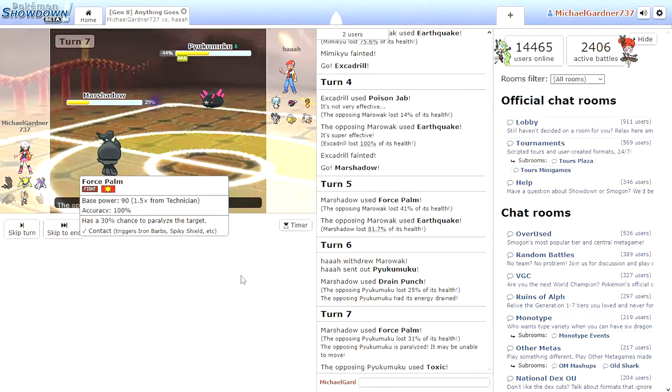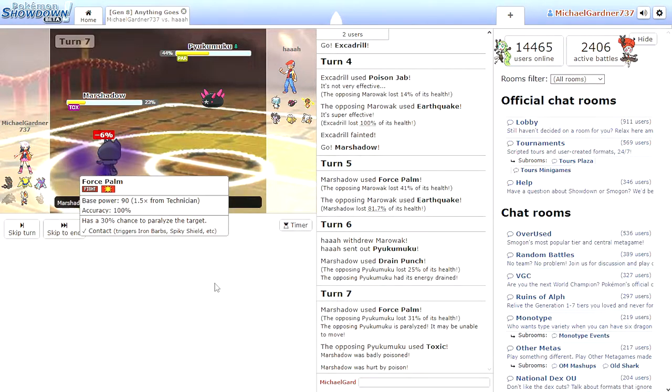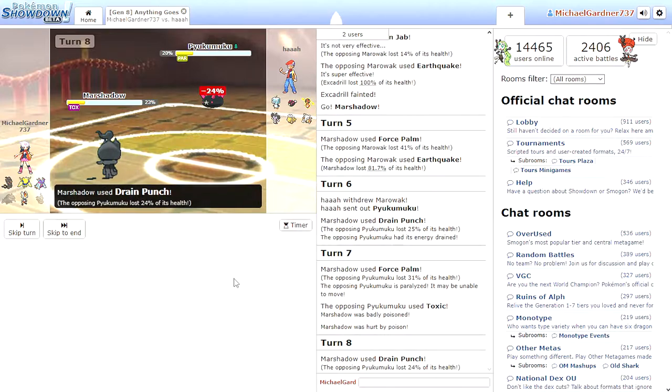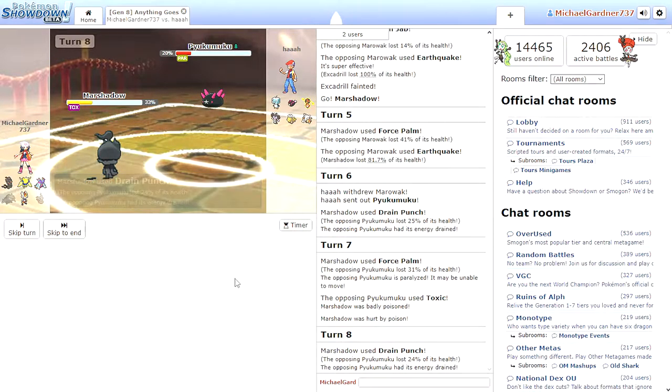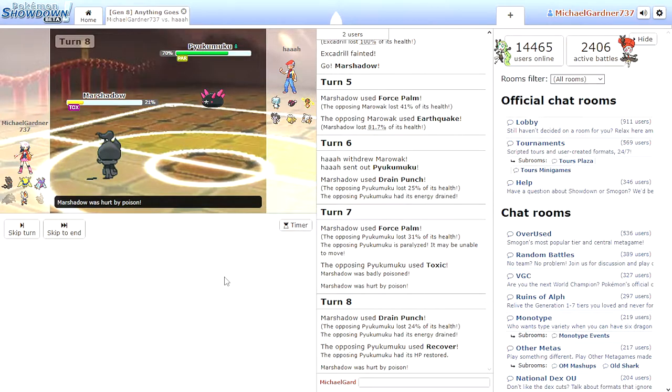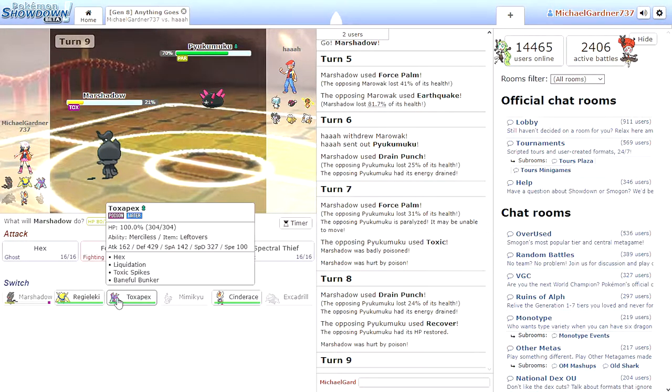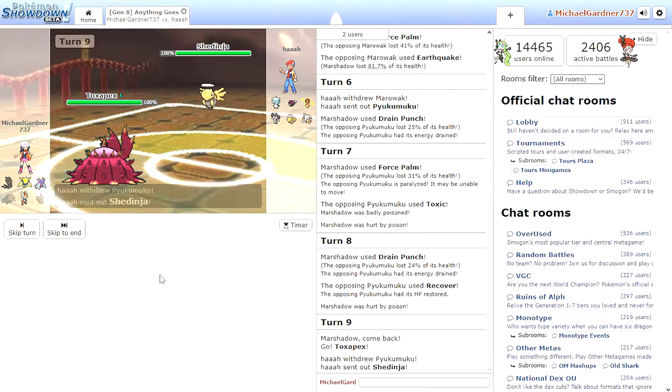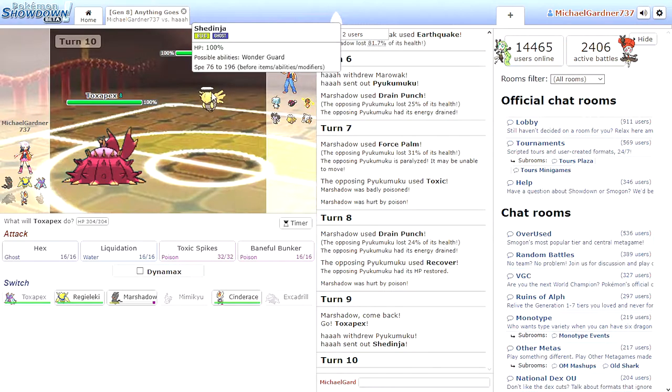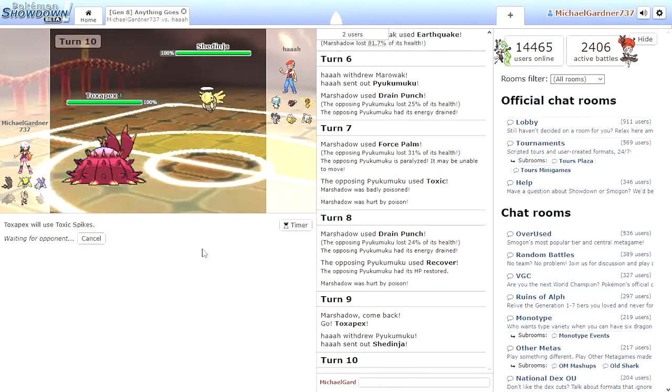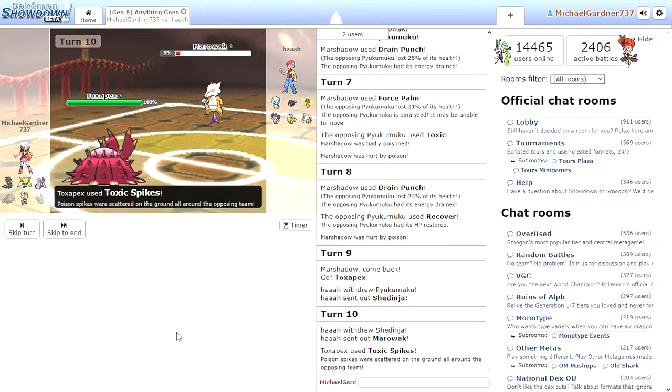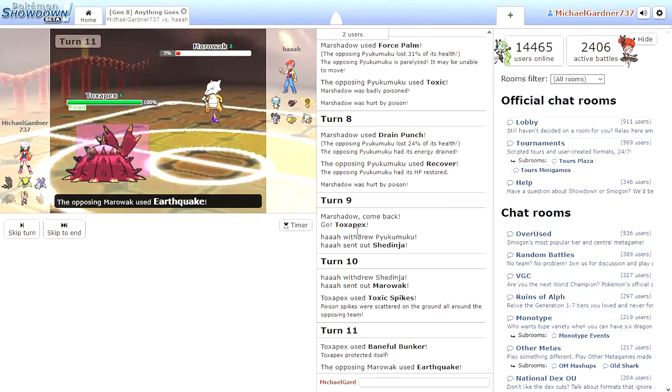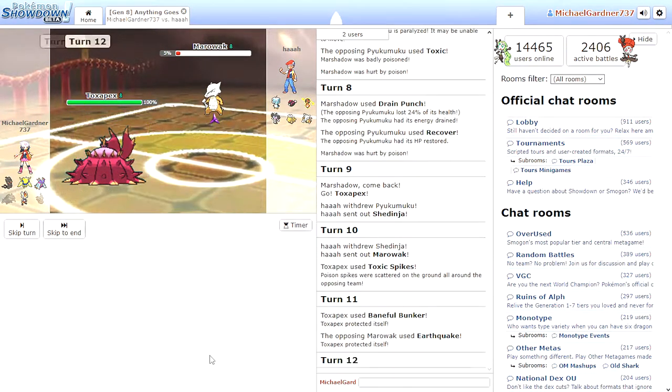Force Palm. Got to paralyze. Oh, how dare you poison me. Drain Punch. Oh, I'm sorry. Not the poison, the toxic. Alright, you're still pretty much poisoned. I'm swiped. Really? Toxic Spikes. Painful Bunker.